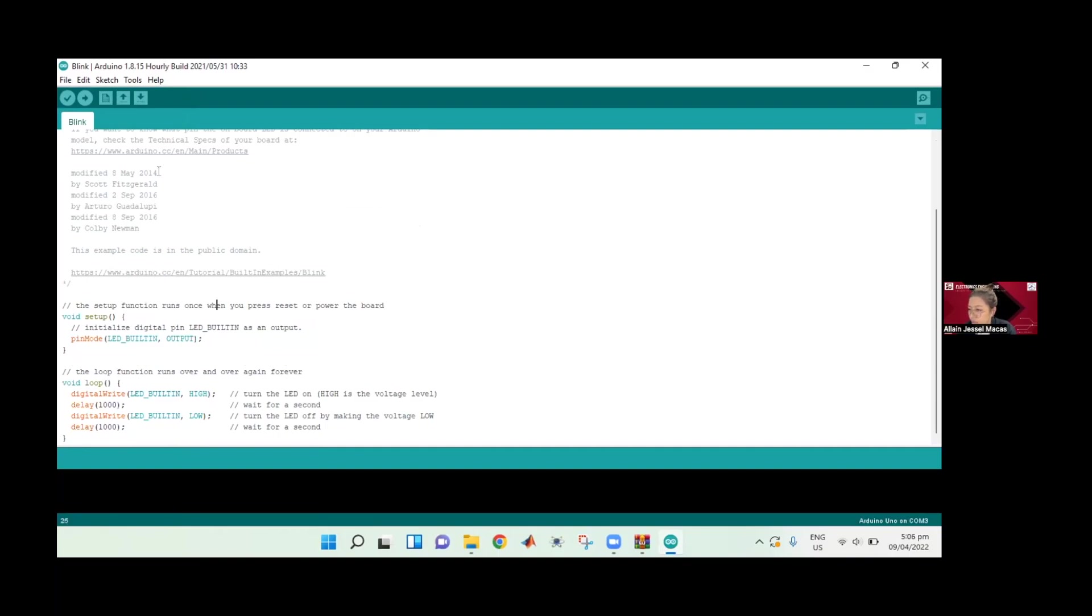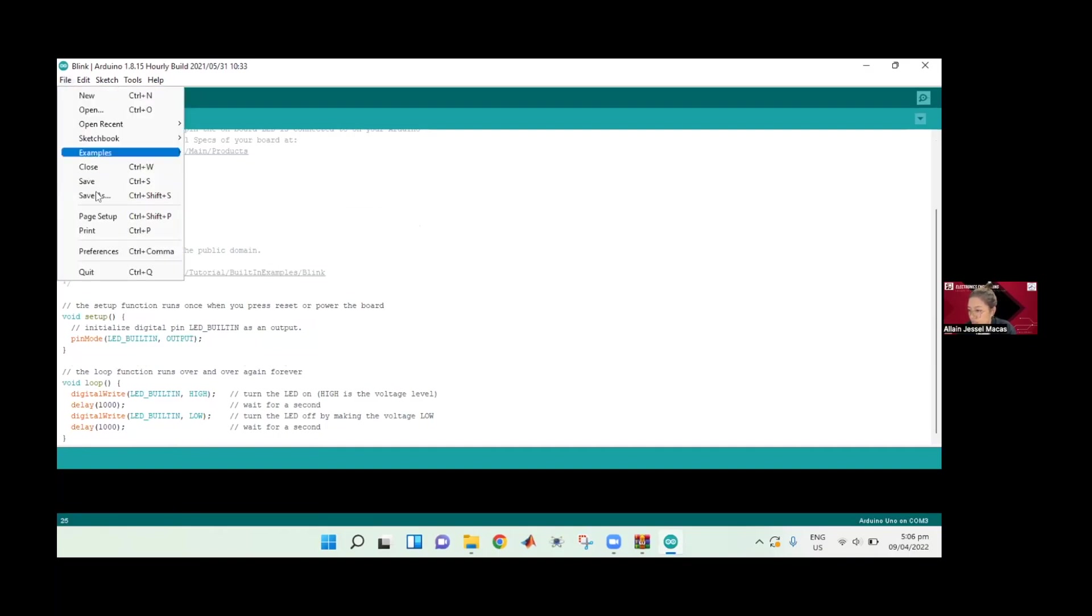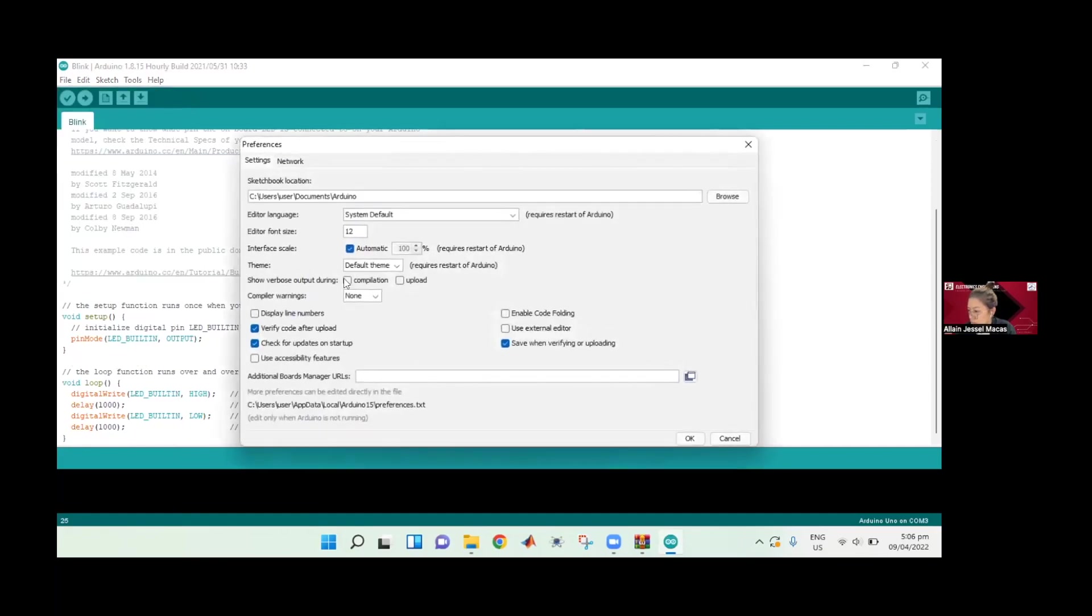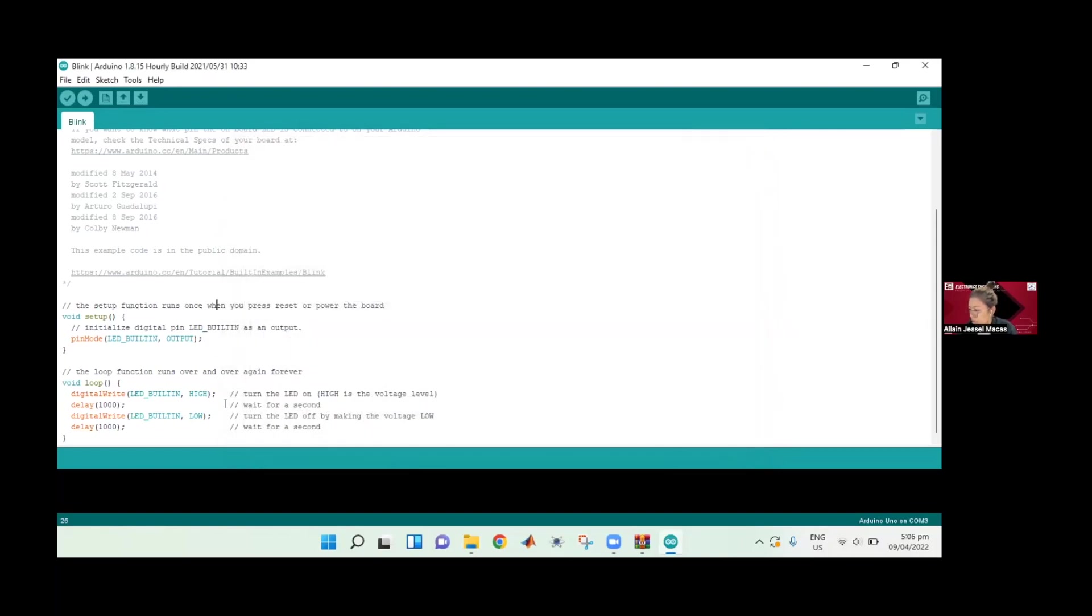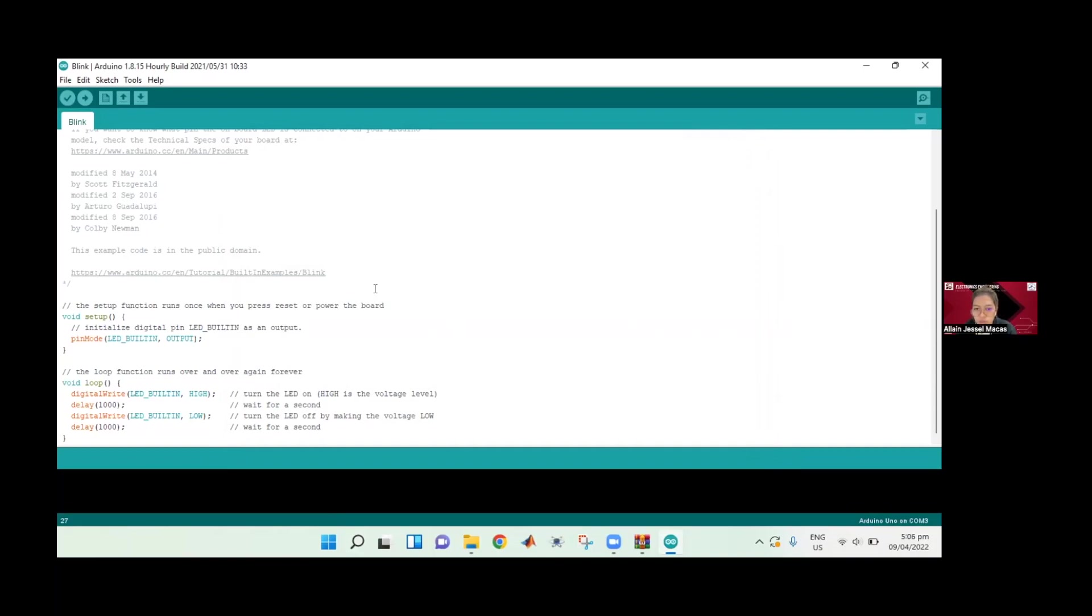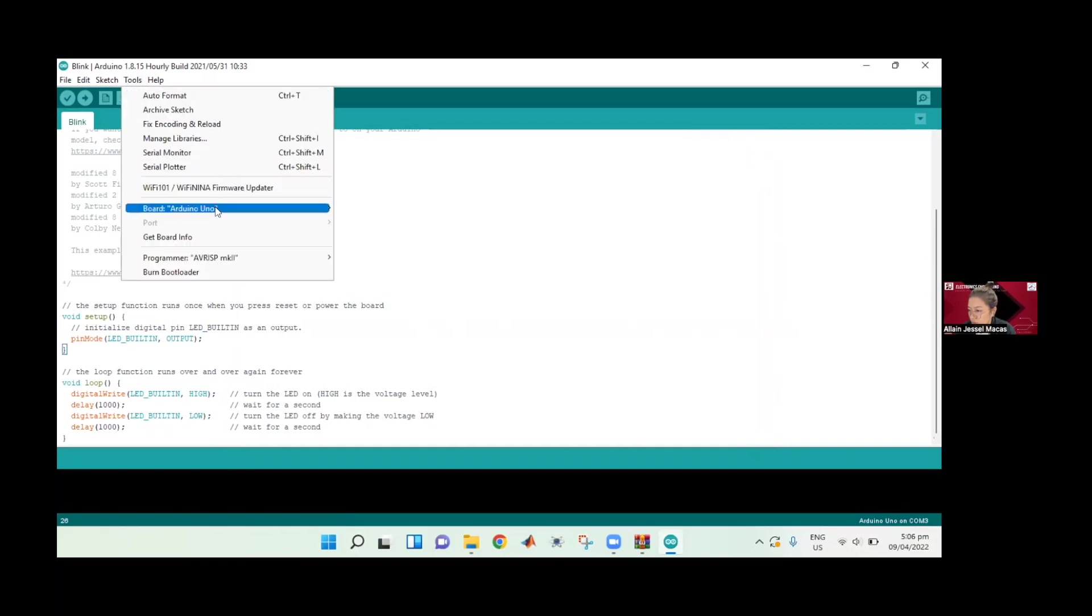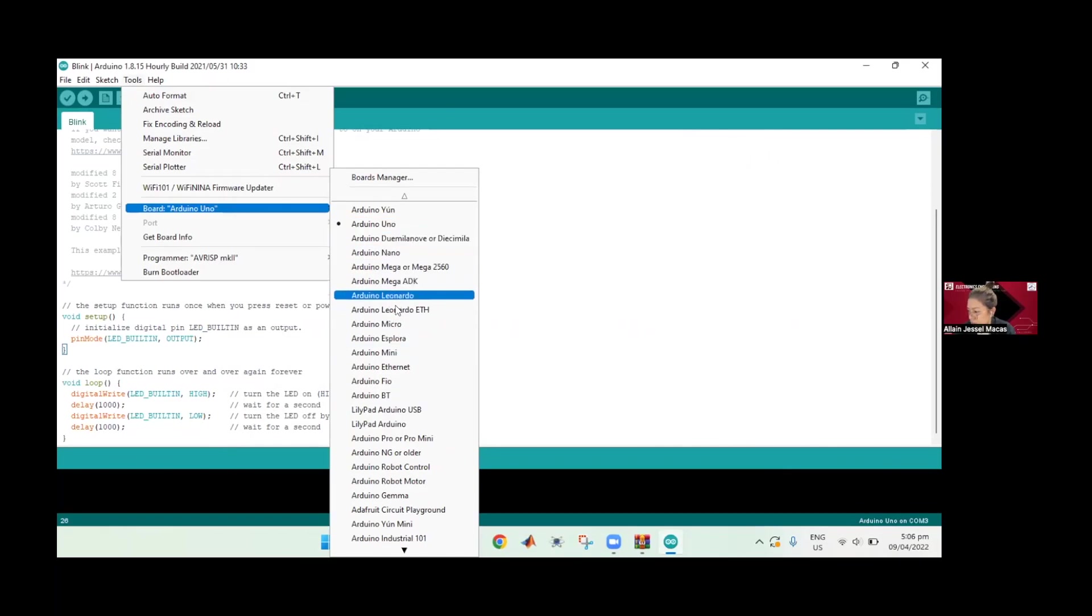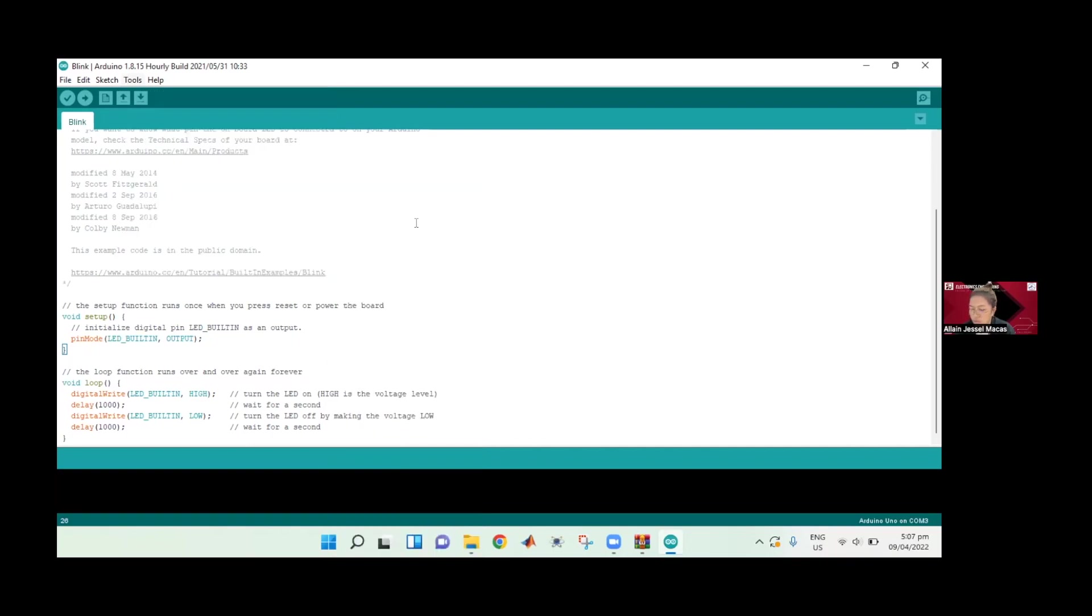But first, before we compile the code, let's first go to file and preferences. We need to check the compilation because this is where we need to copy the file folder of the hex file. It's going to make sense later. Click OK. Then make sure that the board that you're using is Arduino Uno just to eliminate some factors that might affect the error in simulation. We were using Arduino Uno in the Proteus simulator, so we're just going to use Arduino Uno here. If you've selected another board, we can go to tools, then board, and select the corresponding board that you're using to simulate. Here we're using Arduino Uno, so it's fine.